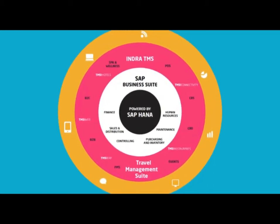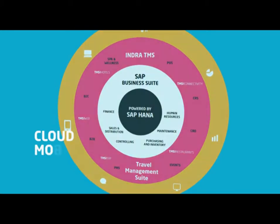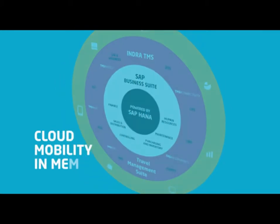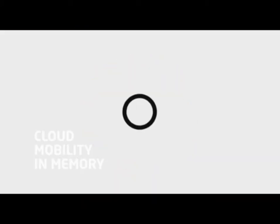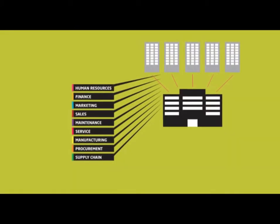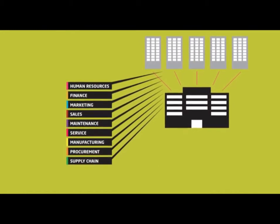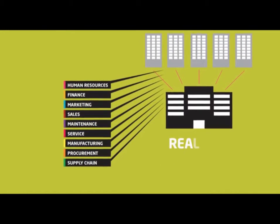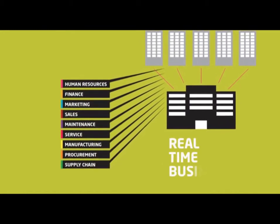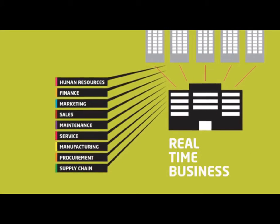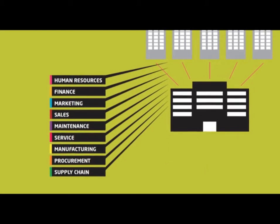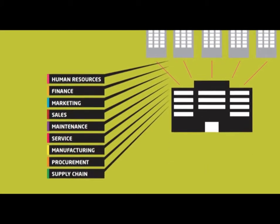On top of that, new technologies, including cloud, mobility, and in-memory, are opening avenues to completely reshape the industry. It's time for a new era, allowing you to transform your business into a real-time business.